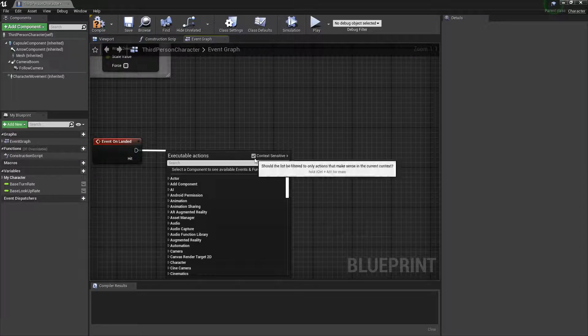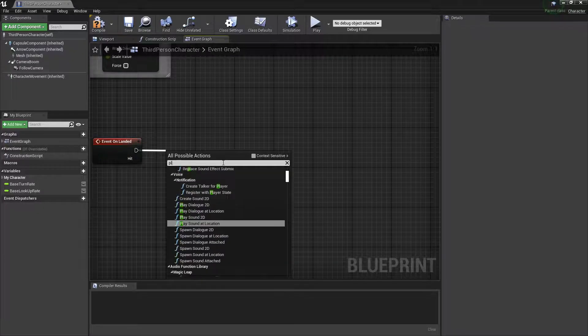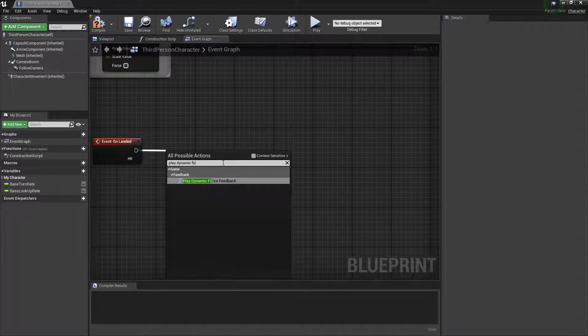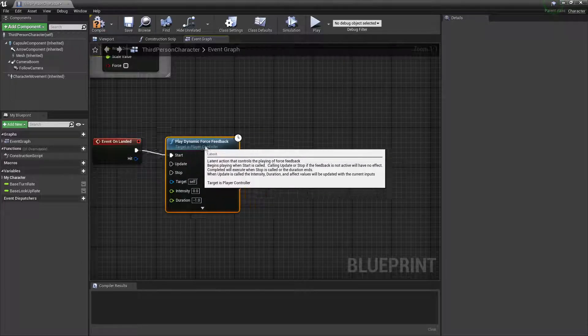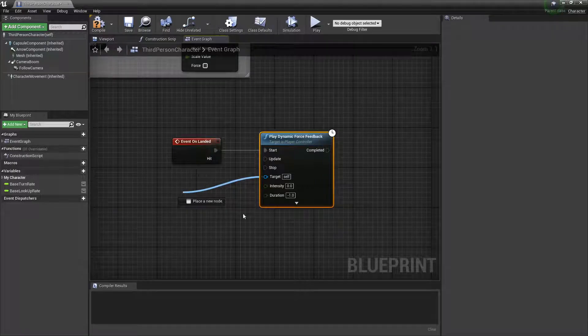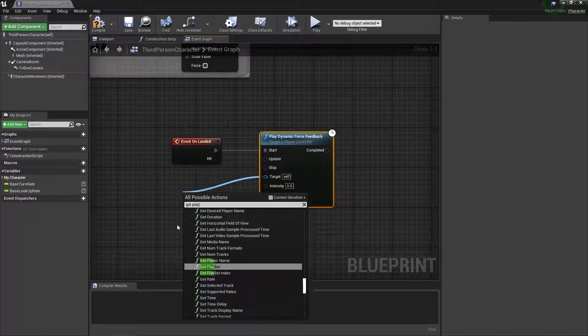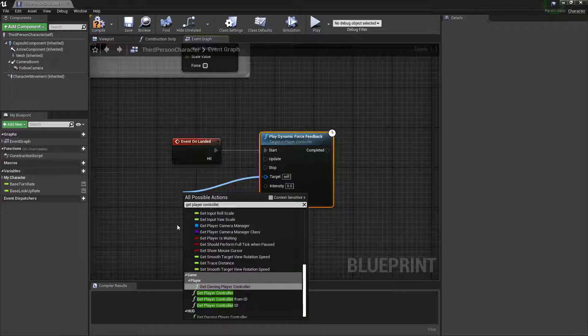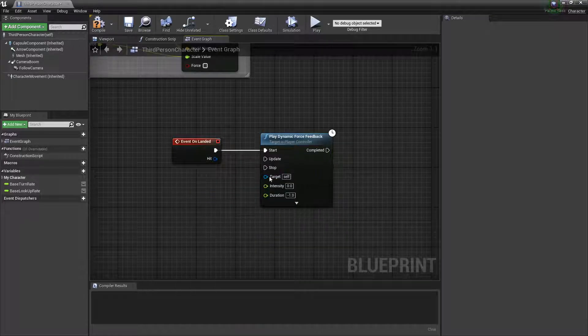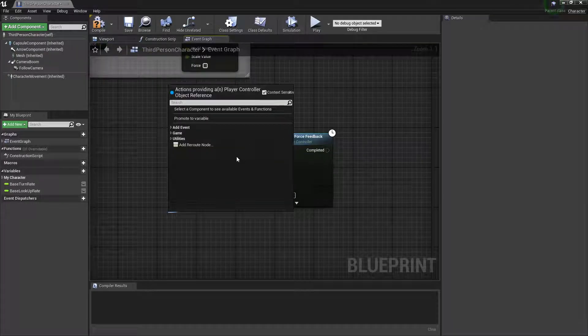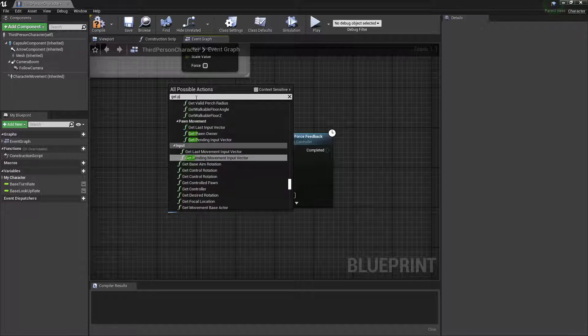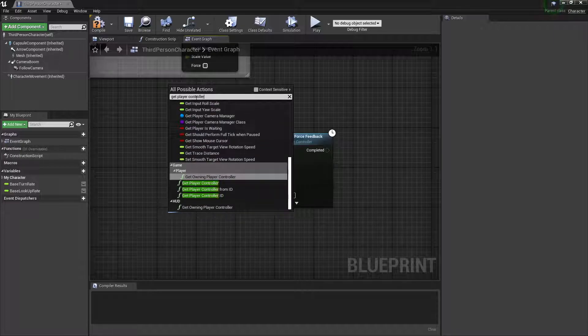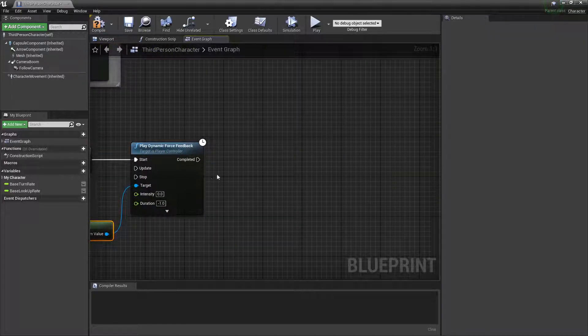You want to uncheck this box right here, you need to uncheck that, then just search for play dynamic force feedback, just like that. This block right here, that's what you want, and for the target, just do get player controller. You actually, when you get that, you want to recheck this box, and then get player controller, and select this one.